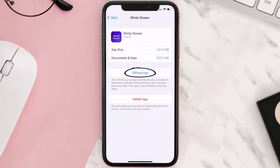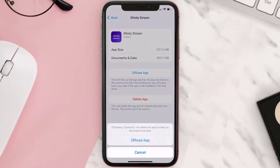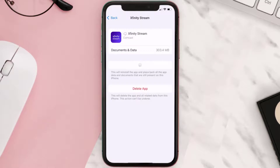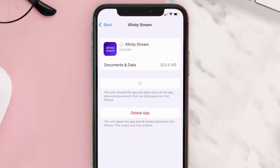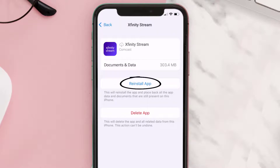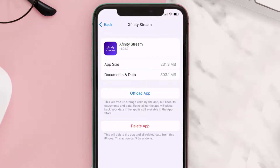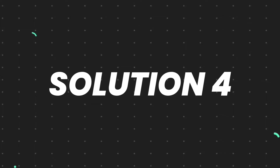Once you're on this screen, tap on Offload App and tap again to confirm. It'll take a bit for processing, and then a Reinstall button will show up — simply tap on it to reinstall the app.